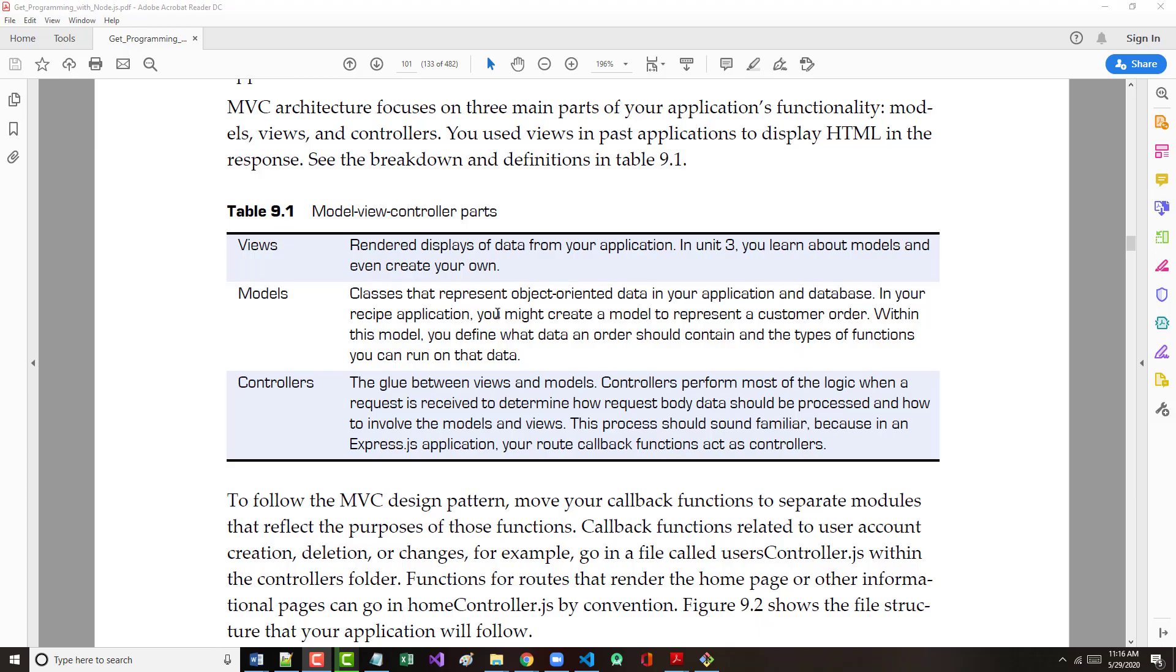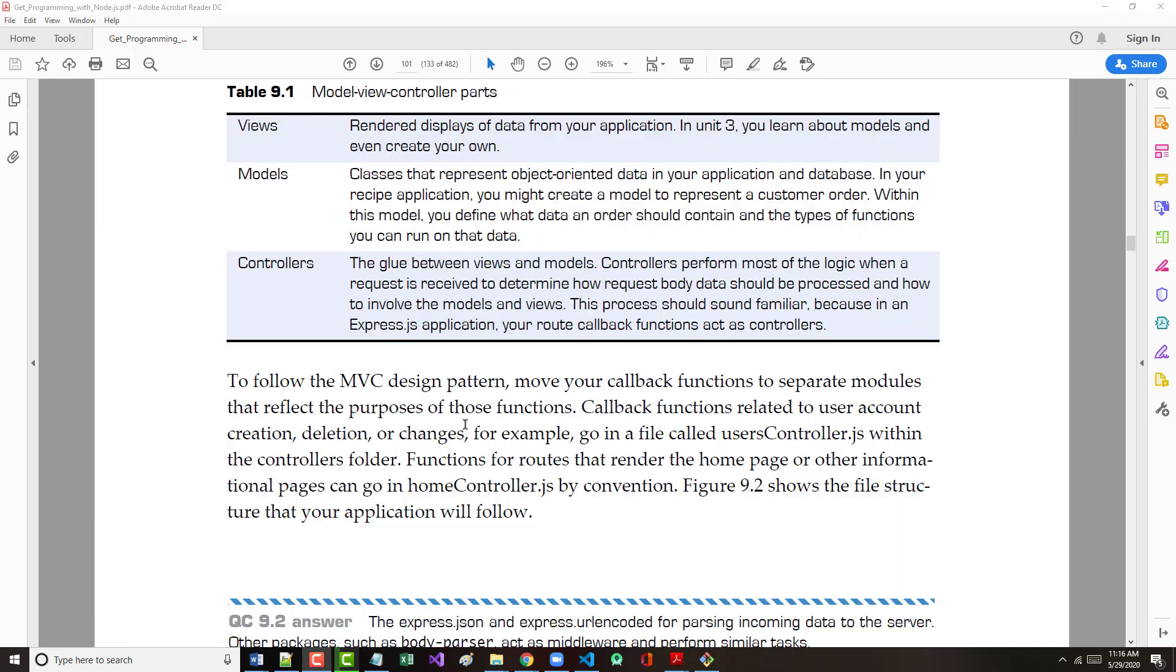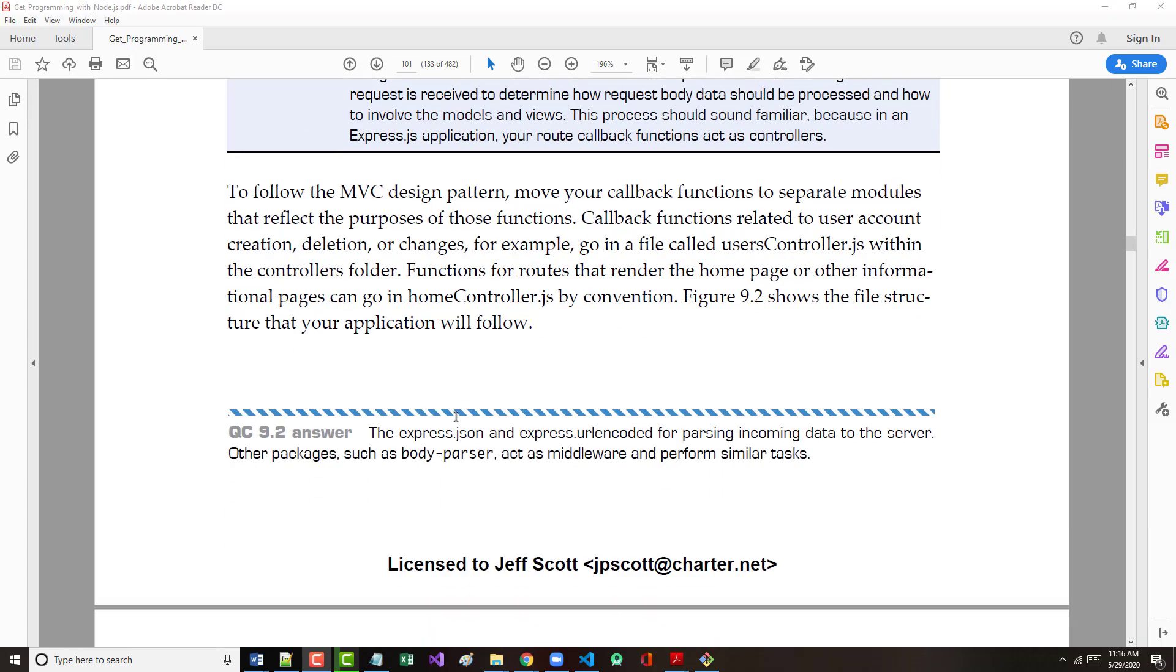The models are classes that represent our data. Typically, they're going to hold our databases. The views are what gets rendered to the user. Starting in the next unit, in units three and four, we'll learn about models and even how to create our own models.